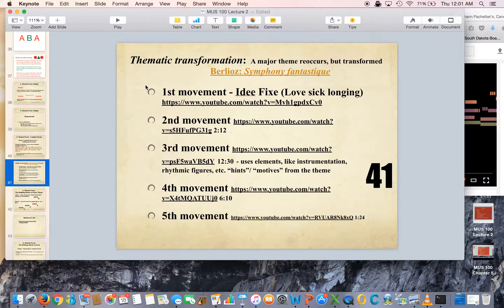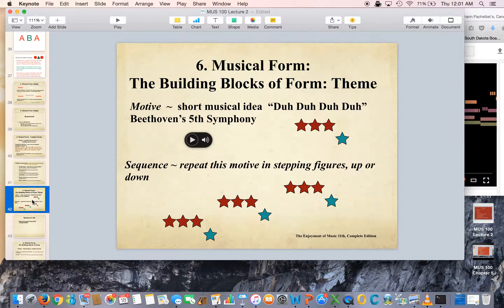This is chapter six, part two. Here we're going to talk about how Beethoven takes a motive, a simple motive, and makes a whole symphony out of it, kind of like Berlioz did.